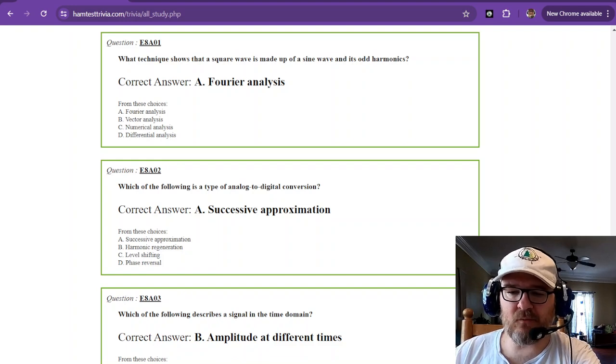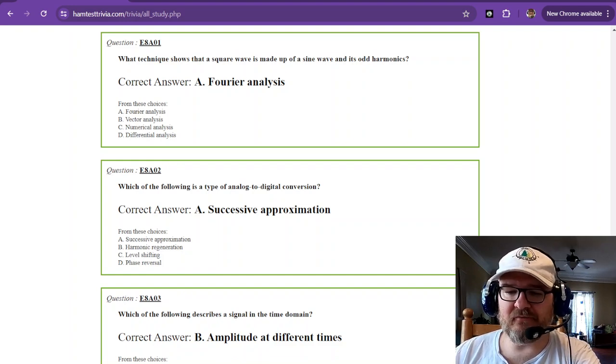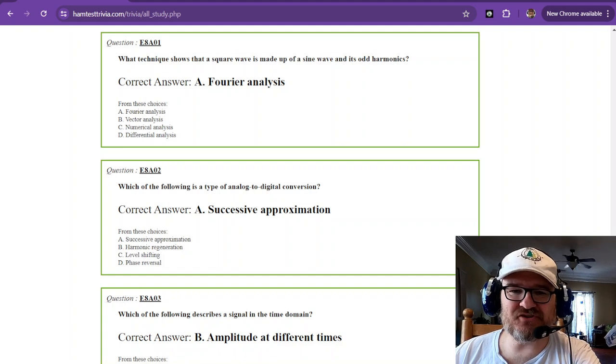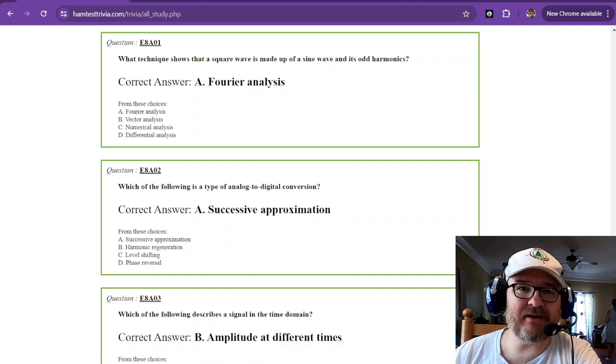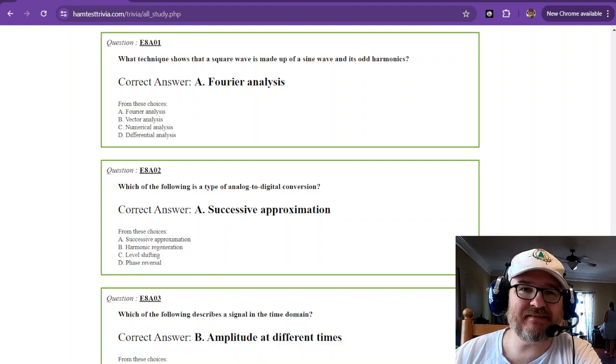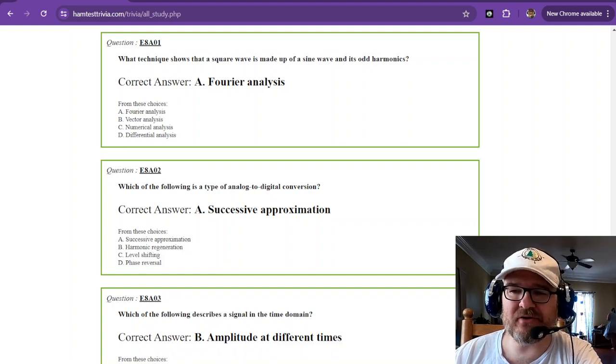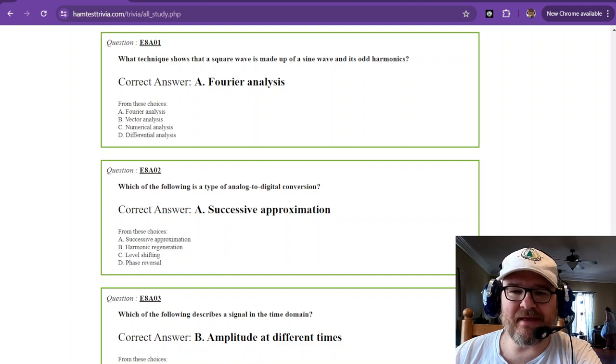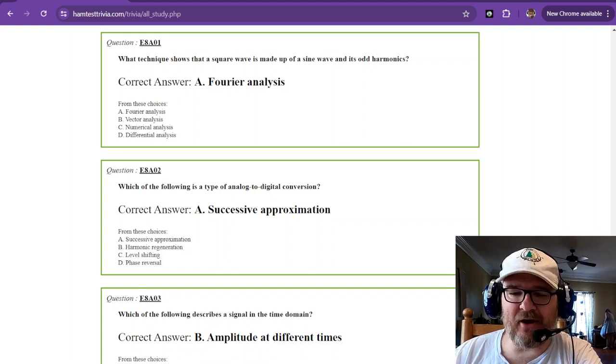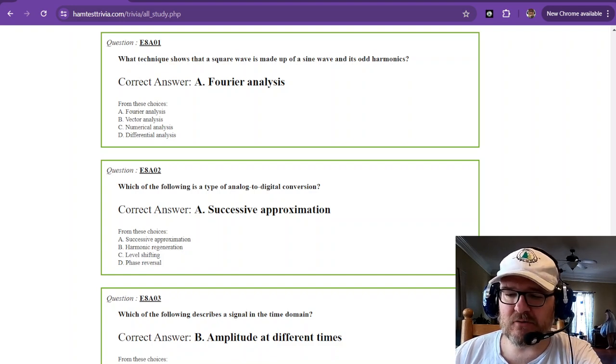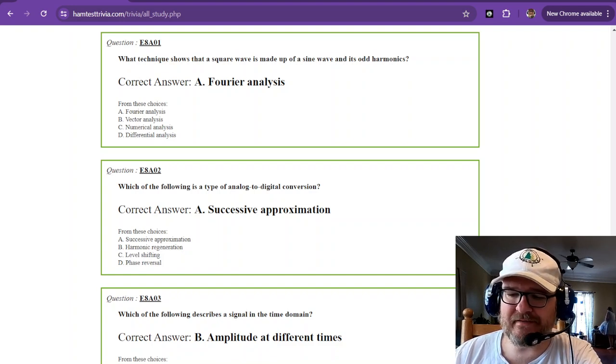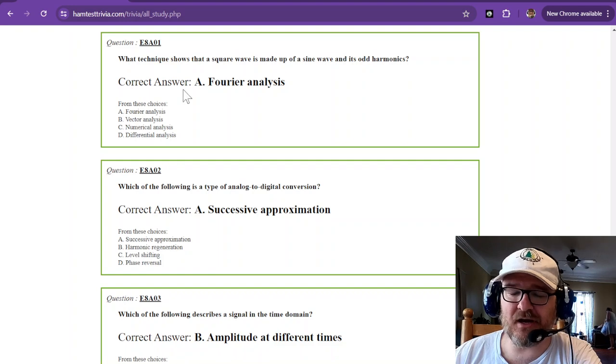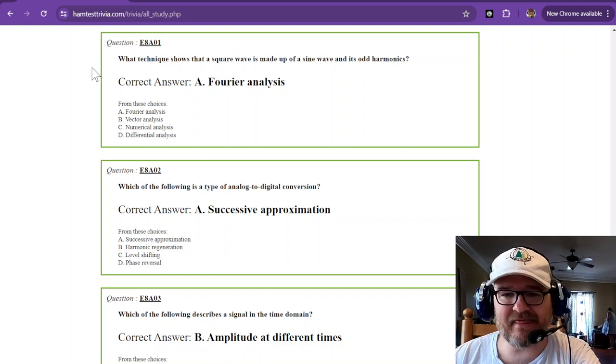Welcome back. We're on part 38 of your journey to becoming an extra licensed ham radio operator. We're in sub-element 8 alpha. We're not out of the weeds yet. This is more electronics and math.